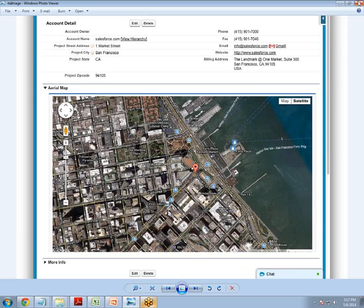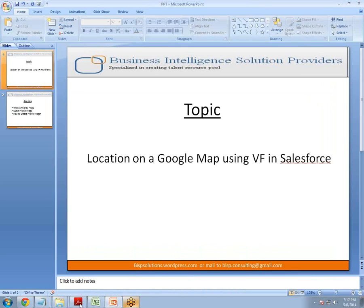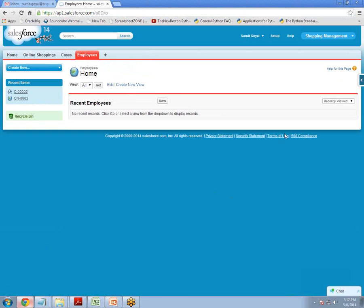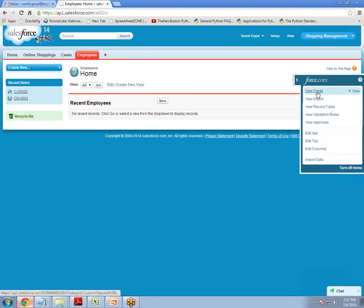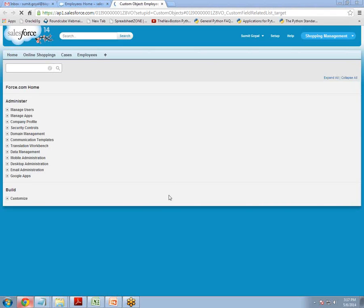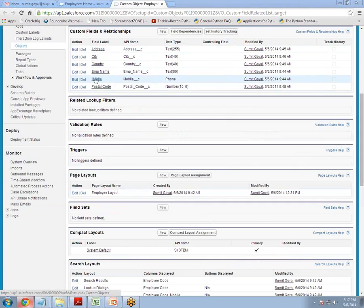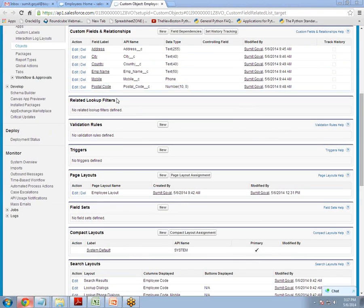We want to implement the same thing in our Salesforce. For doing this, first of all we need to create one object. I have already created the employee object here. Under the employee object, we need to create a few custom fields: address, city, country, employee name, mobile, and postal code. So these are the custom fields.